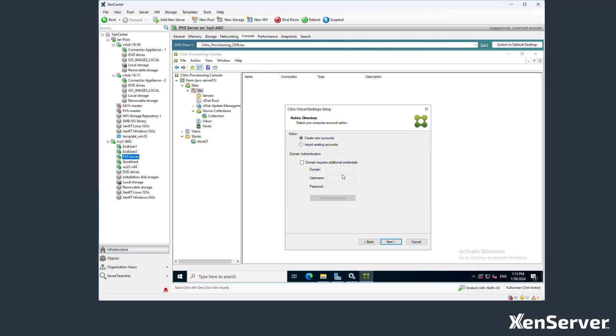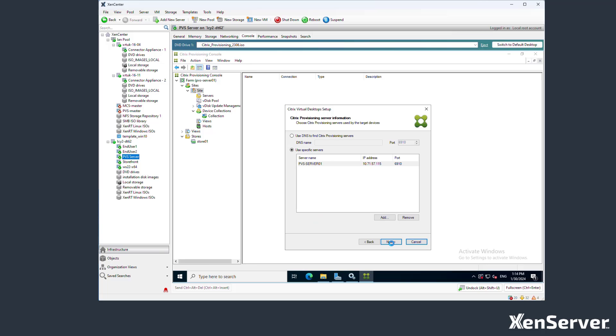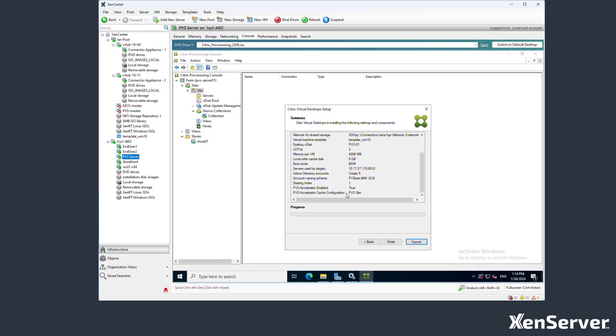Now let's let the wizard create the AD accounts for the machines and put them into an OU. We will give the new machines unique names and select the provisioning server. Just check we are using the PVS accelerator and now start the creation.